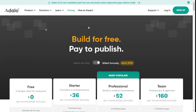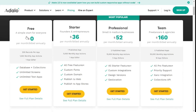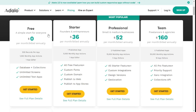If you scroll down to the pricing plan, we can use Adalo for free, which includes database and collections, unlimited screens, and unlimited test apps. But if you want to publish your applications to a custom domain or to app stores, you'll need at least the starter plan. Later on you can go with the professional or team's plan. For now I'm going with the free plan, and everything I showcase in this video will be done using a free subscription.